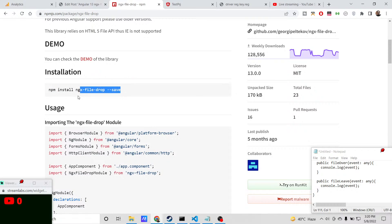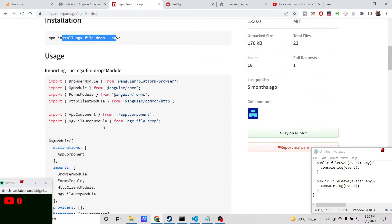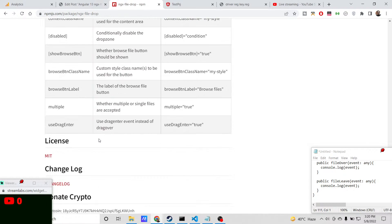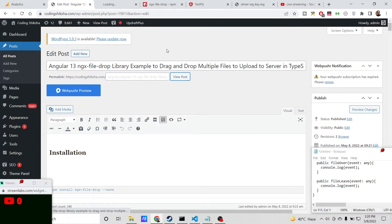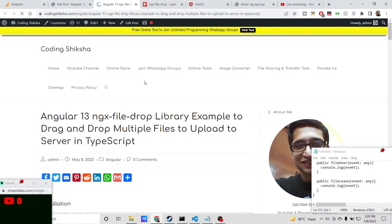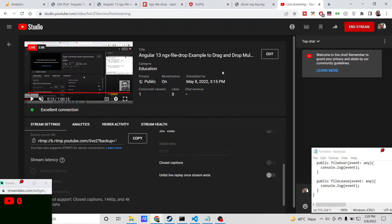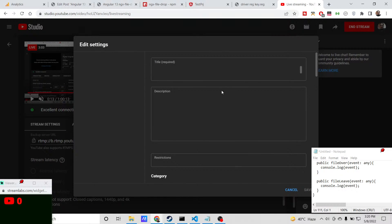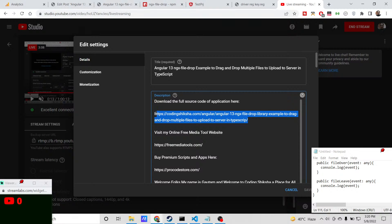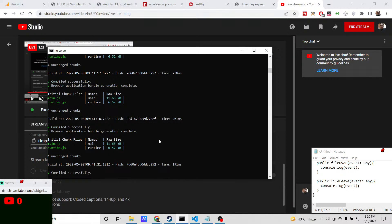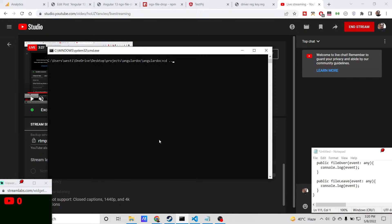It has a very high weekly download count, so it's a very popular module and the instructions are very simple. You just need to install this module by invoking the npm install ngx-file-drop command. All the step-by-step instructions and source code are given. I have also written a complete blog post on my tutorial website. If you want to download all the source code, just go to the video description link.